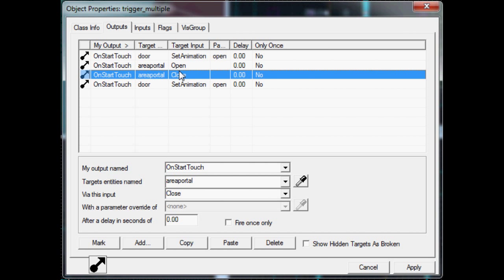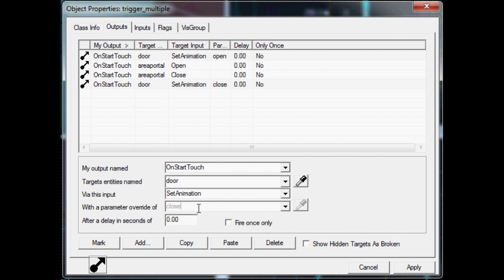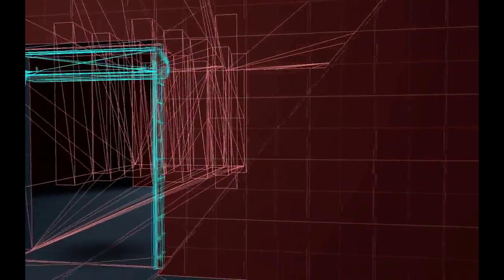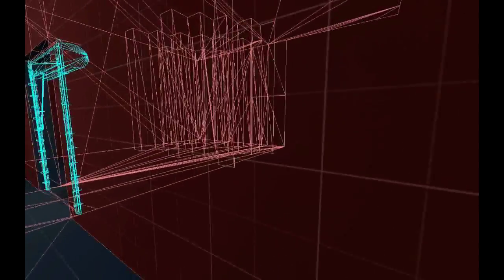For the trigger, don't forget to set a delay for when the area portal closes. This is because the close animation of the door model has to play through completely before what's behind it disappears. Even when open, area portals cut out areas not visible to the player.